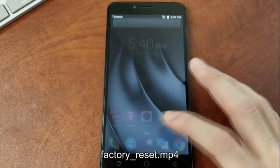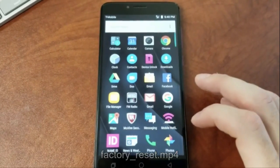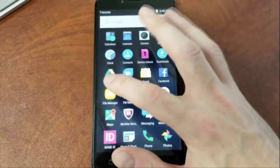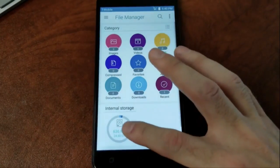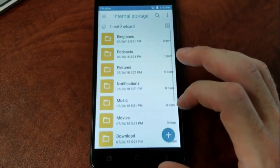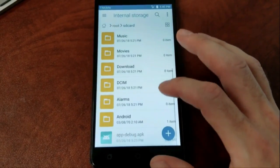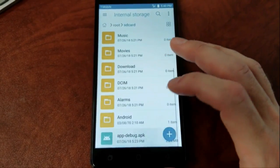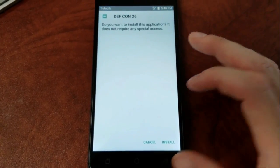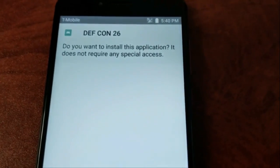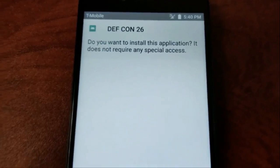In the video demo, this is a T-Mobile Rebel device and we're going to install an application. It shows that it doesn't have any permissions.